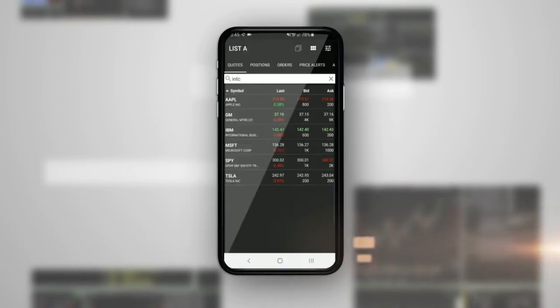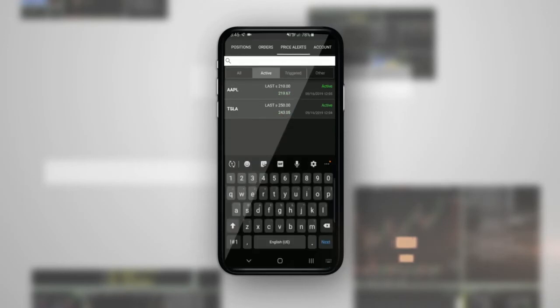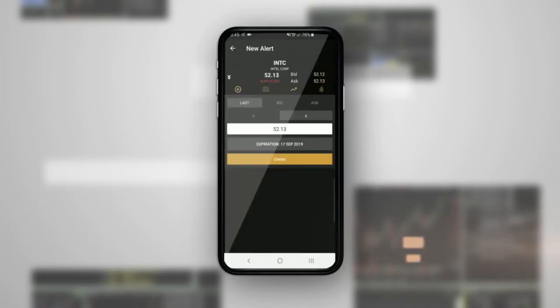Tap the Orders tab to see your orders and the status of each order. Tap Price Alerts to set an alert.